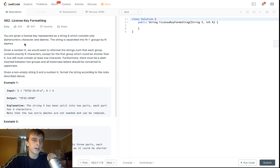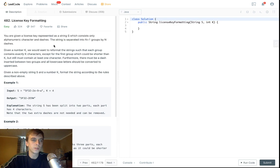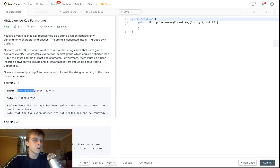It's license key formatting. You're given a license key represented as a string which consists of only alphanumeric characters and dashes. The string is separated into n plus one groups by n dashes. So you can see down here, we're going to have this string and it has alphanumeric characters, and then their separate groups are separated by dashes.